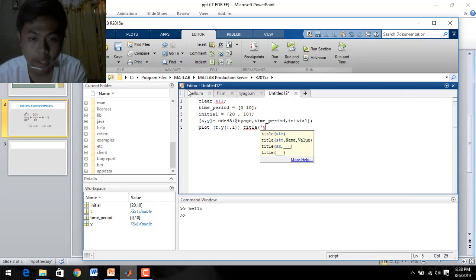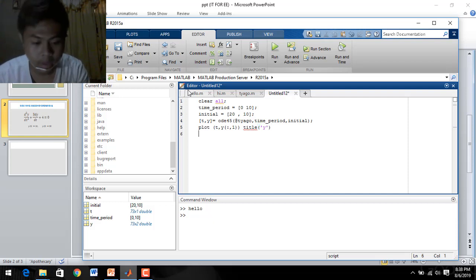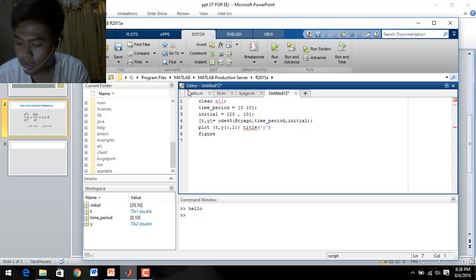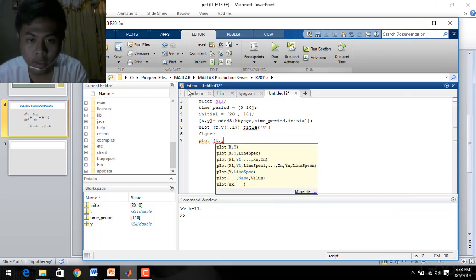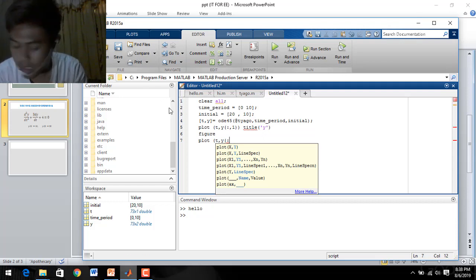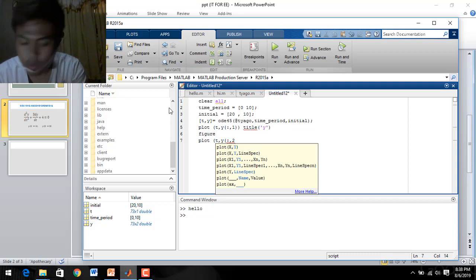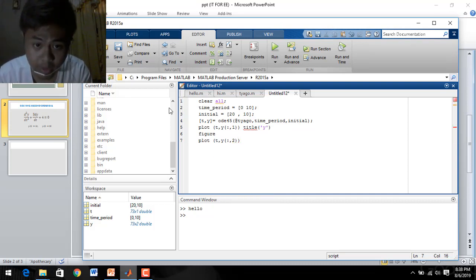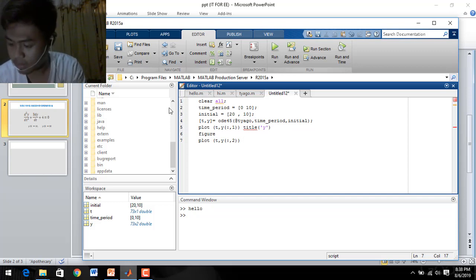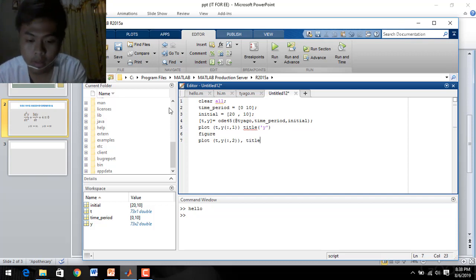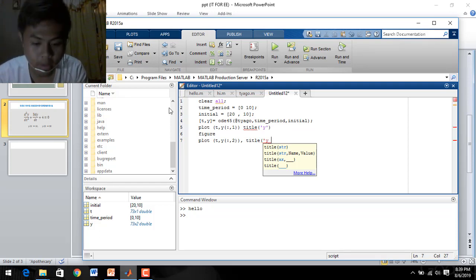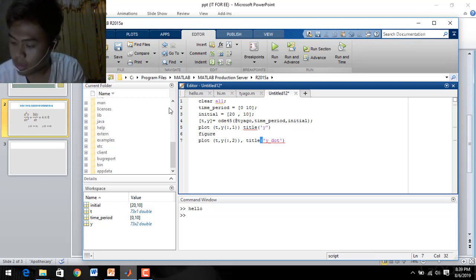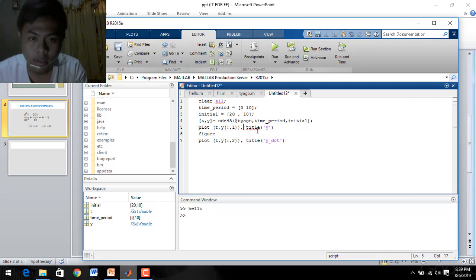We can also add a title to our graph: title('Y'). Then display this figure. For our second graph, we write: plot(T, Y(:,2)), and then add a title — you can name it anything — then close parentheses.